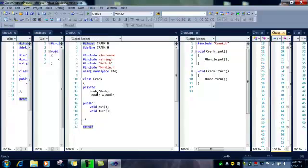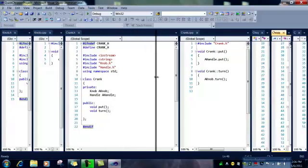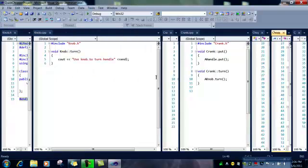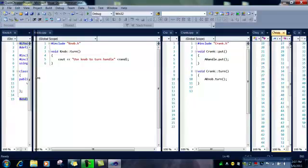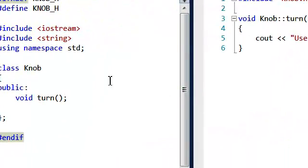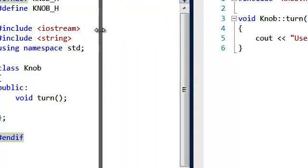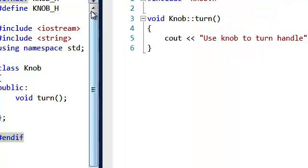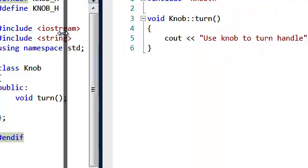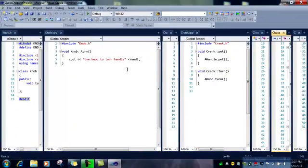And in the crank H, we are stating what they are going to be called, and we are putting, and we are going to turn. And the knob H has the function of turn. And the knob CPP, use knob to turn handle.